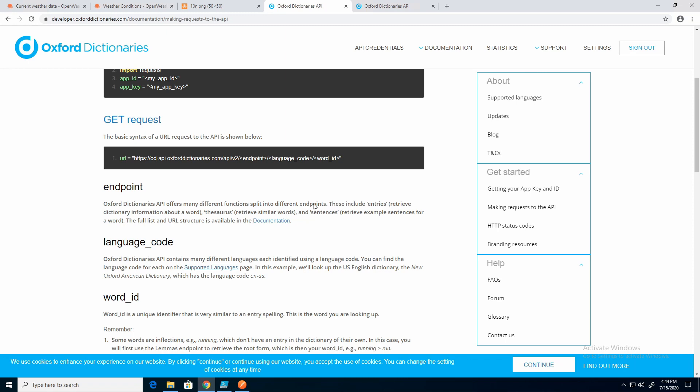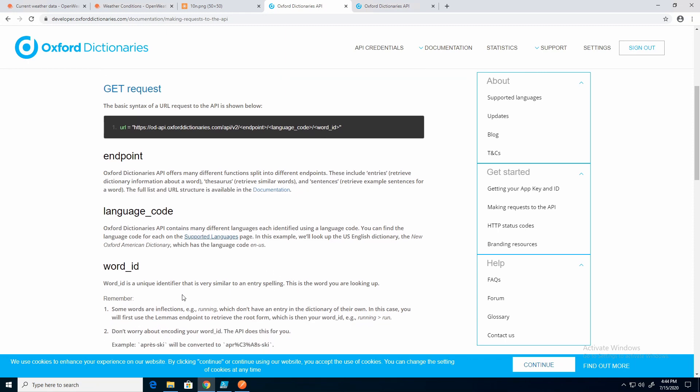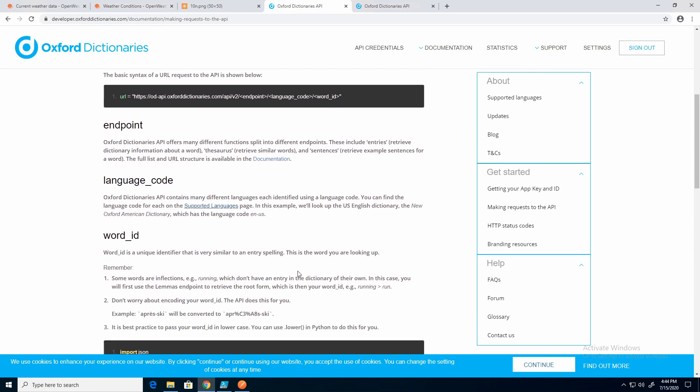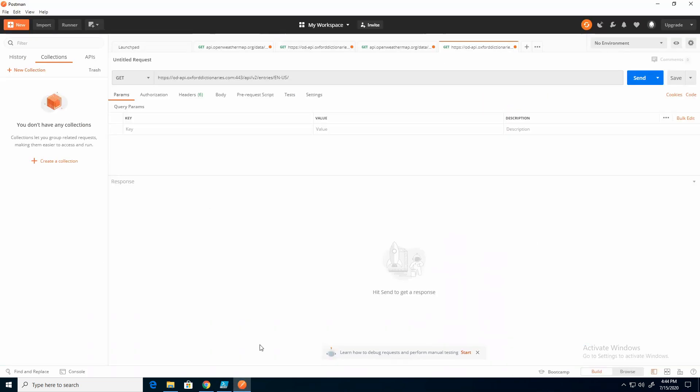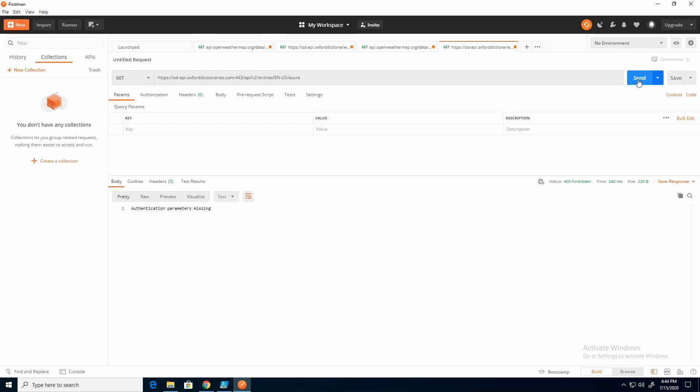Now I'll go back to the documentation, the word ID, and that's just the word. So I'm going to put in Azure. Now if I hit send, it says an authentication parameter is missing.